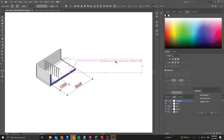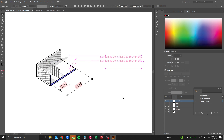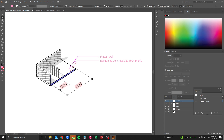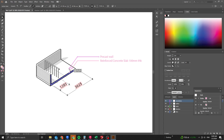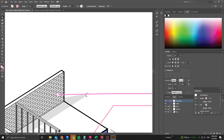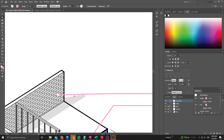To duplicate annotations, hold Alt and drag a copy upward, then hold Shift to constrain direction. Rename the label — for example, 'Pre-cast Wall'. Use the A key to adjust the anchor point and pull the arrow line to the correct position.